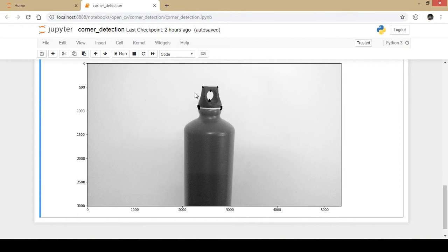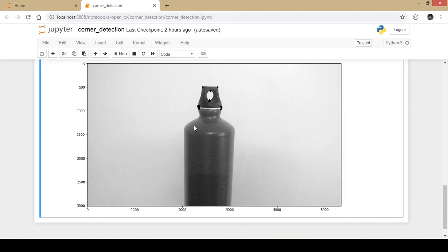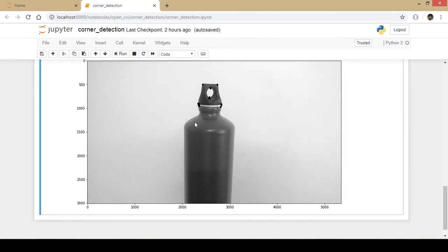This actually is a corner, this is a corner, even this is a corner, even this is a corner. But this is not exactly a corner because this is slightly curved. So the corner detector did not exactly detect it as a corner.